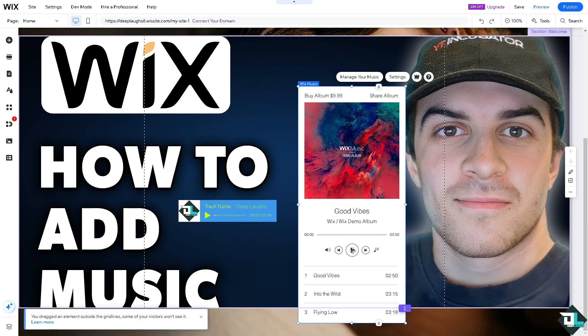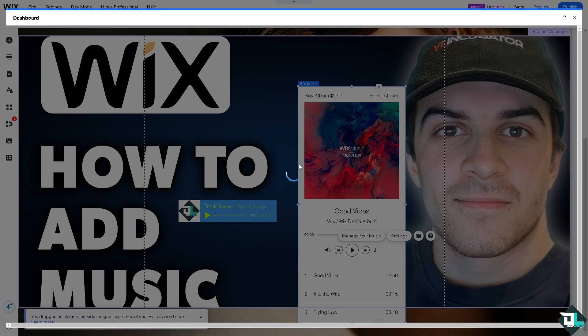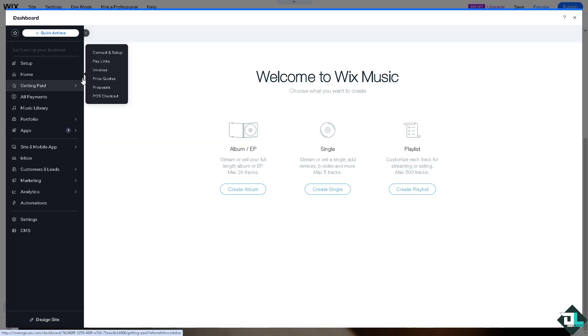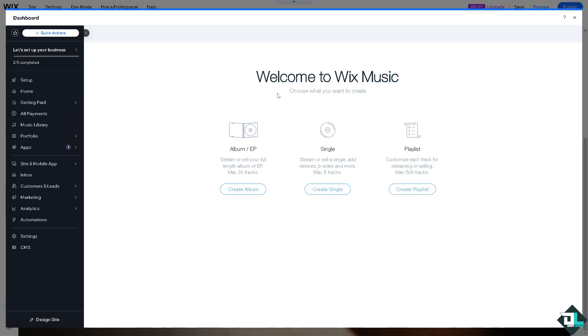Now on the Wix music for you, see you have all these buttons here to manage your music. If you click that you would be forwarded here, that's going to be your dashboard. You can have more control to the Wix music. You can stream or sell your full length album or EP.